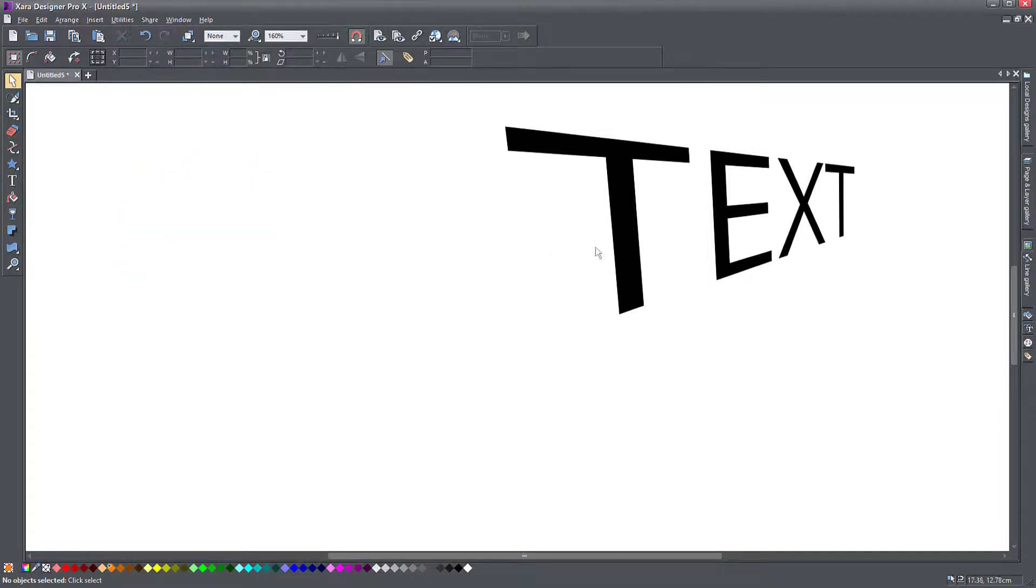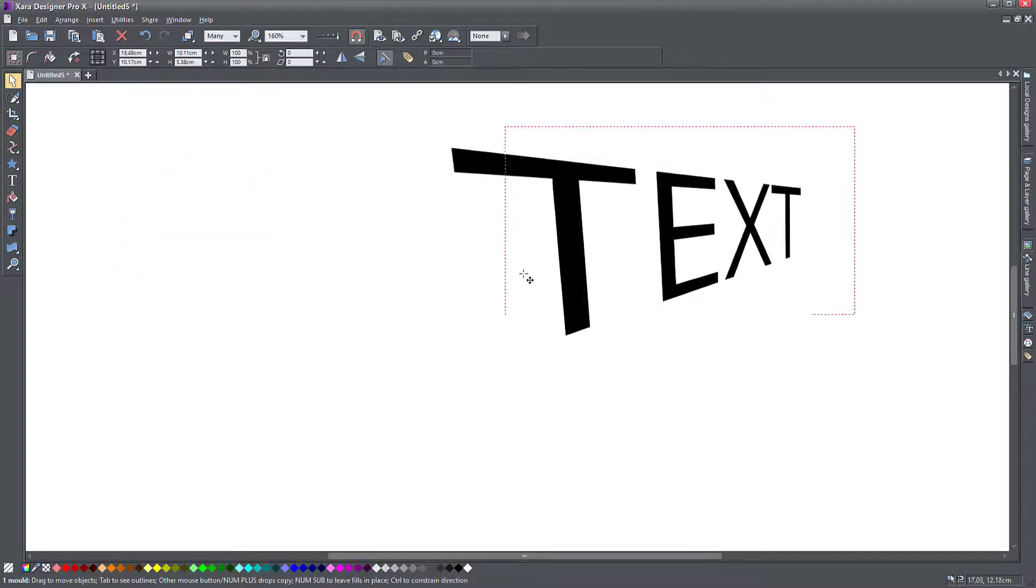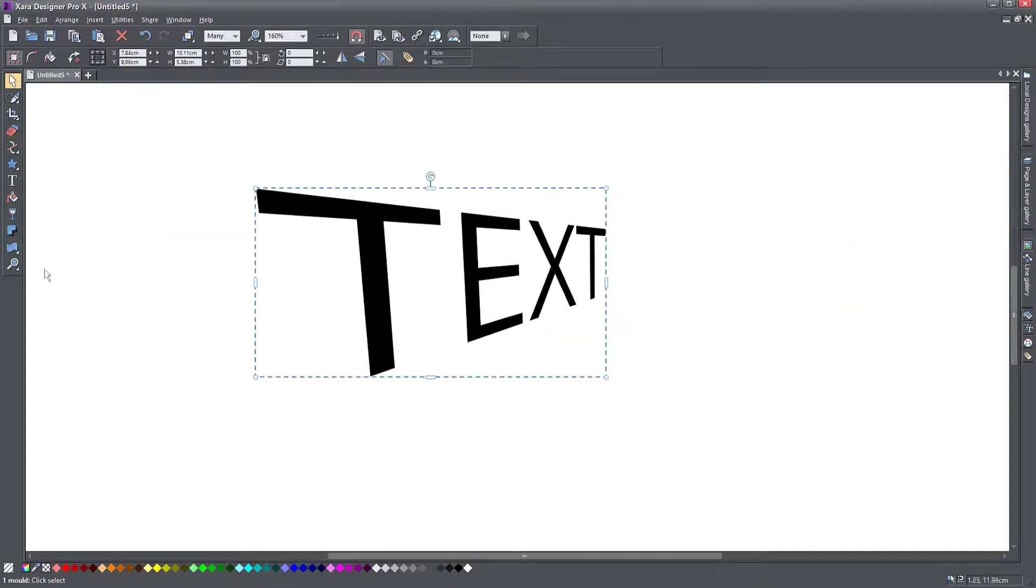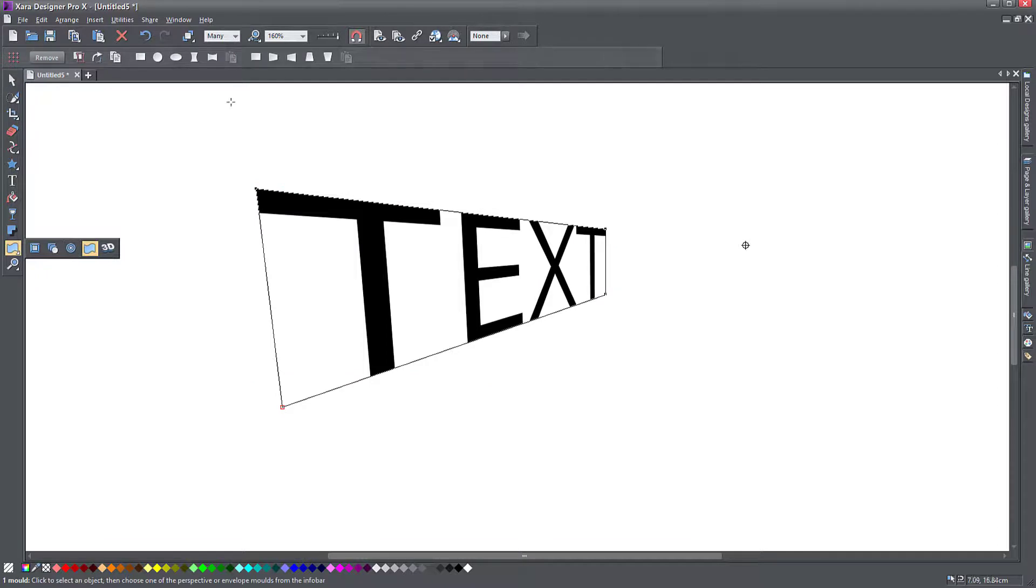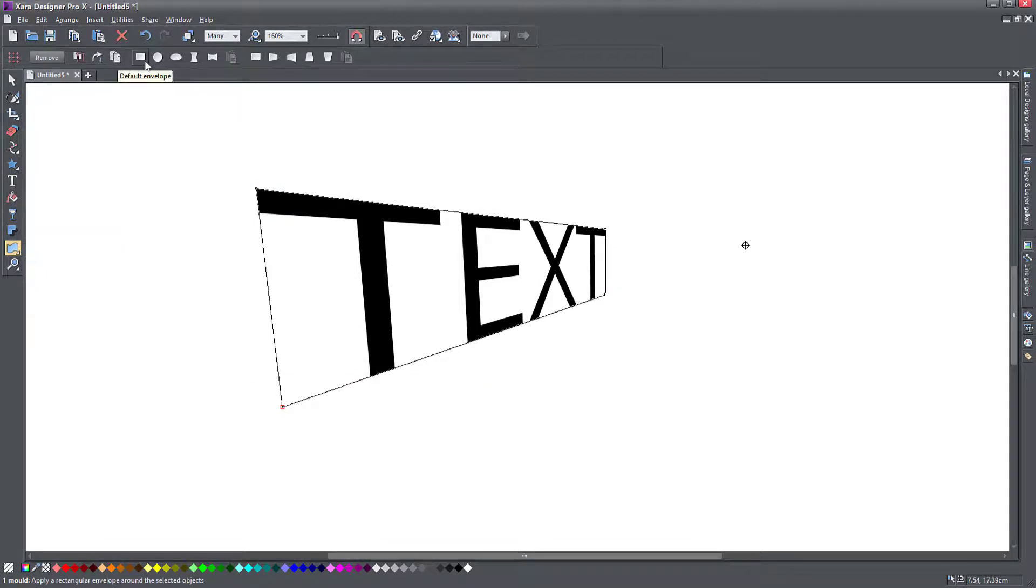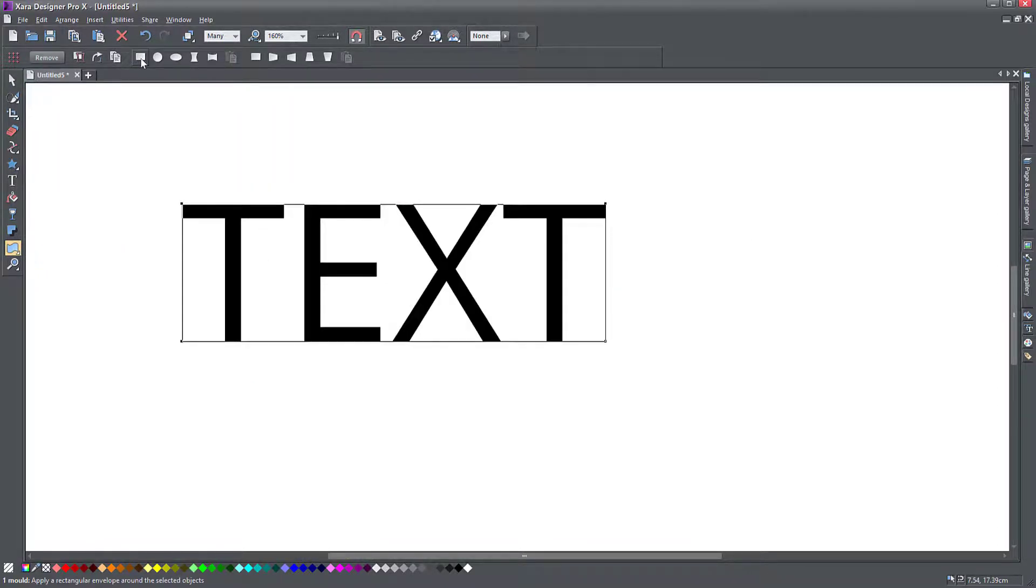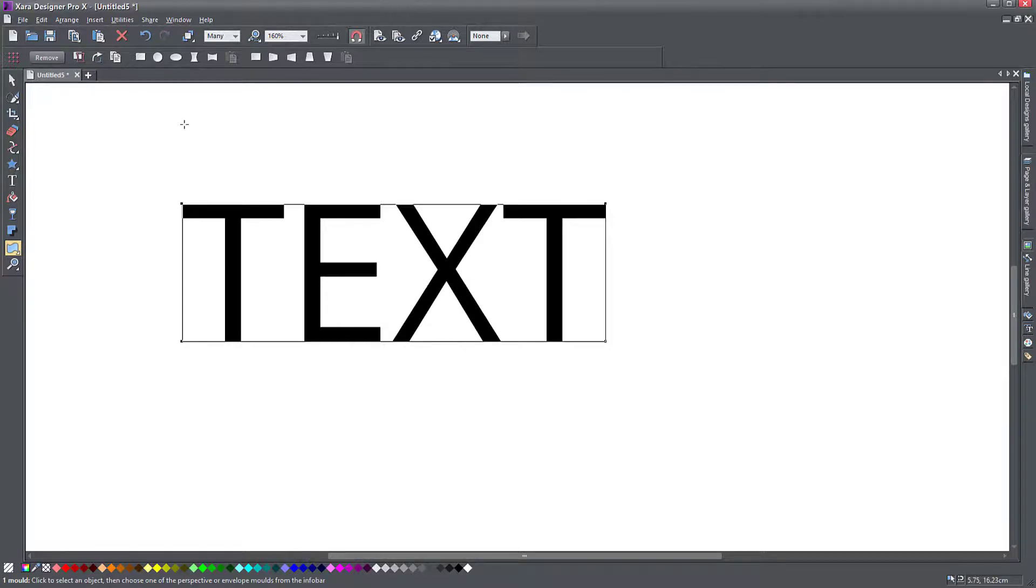Now let's go back to the other one. I'm going to take the same text object and reset my perspective. Let's go to the default envelope. Now you cannot apply an envelope and a perspective on the same object at the same time. So if you need to do that, you first need to deform an object using the initial mold,